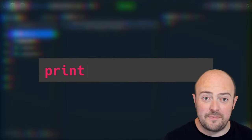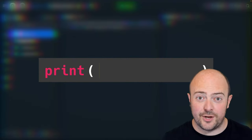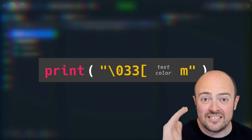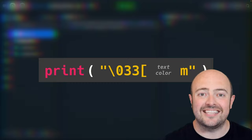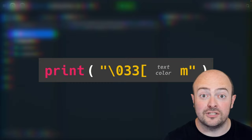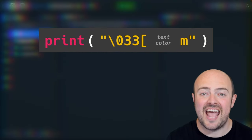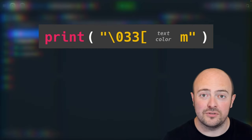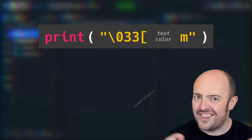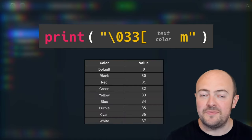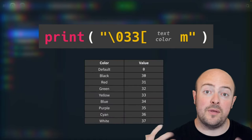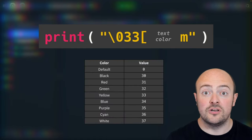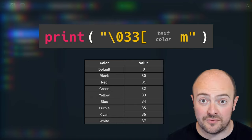Now it works a bit weirdly because what we're actually doing is we're printing out a command code that tells the computer to change the color of the text that follows to a different color. That means we need to be clever about where we put it because if we turn on red text, for instance,